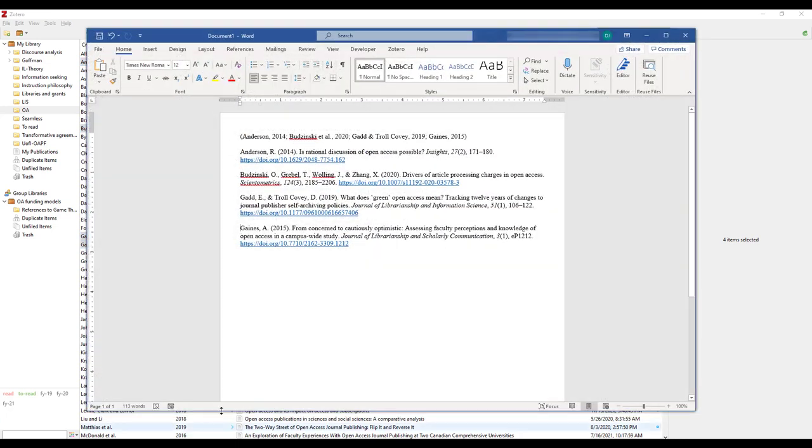Here's an example of what these in-text citations and bibliography would look like when copied directly into Word from the Zotero desktop app.